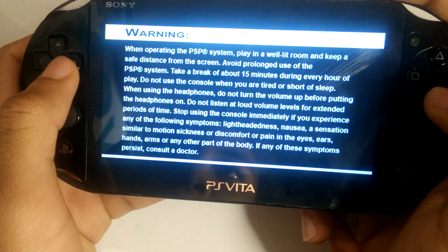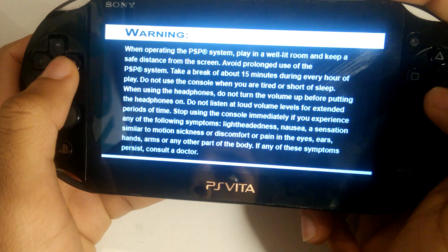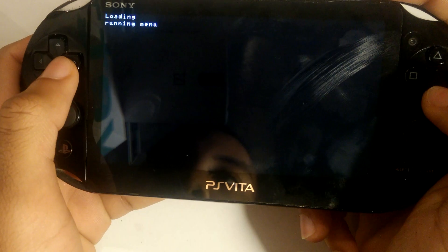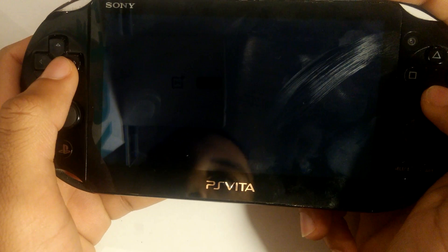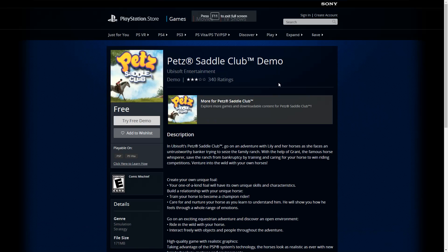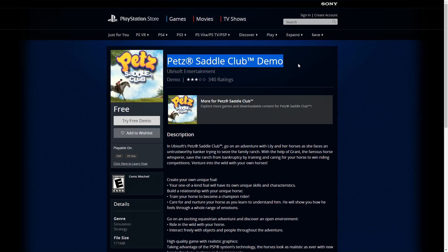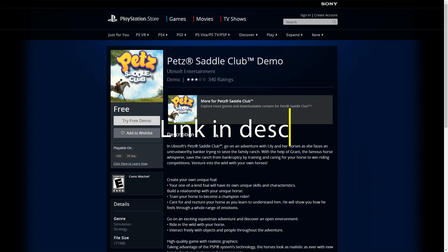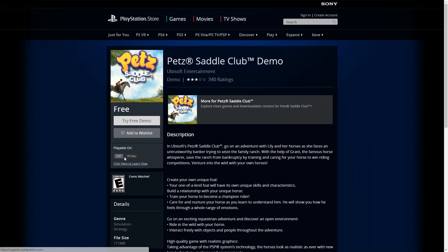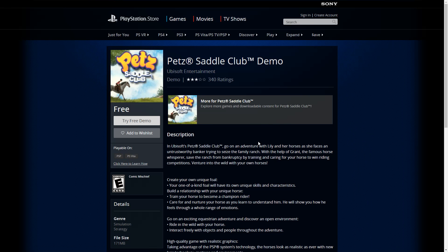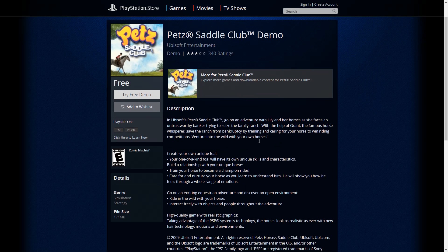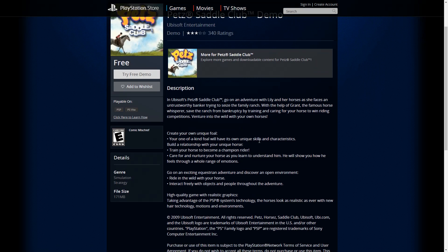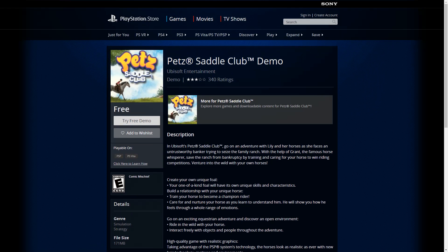Do not worry, if you are under 3.63 this will still work. Before we continue, you still need a PSP backup game. In this case I recommend Pet Saddle Club PSP Demo as it is free and relatively small. You can use any PSP game you want, I just recommend using one of these as who really plays Pet Saddle Club.